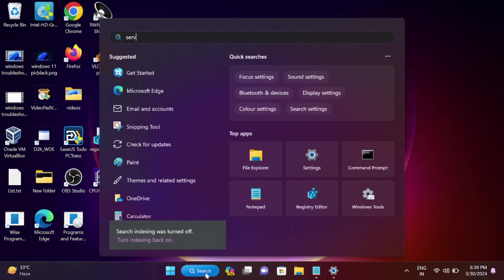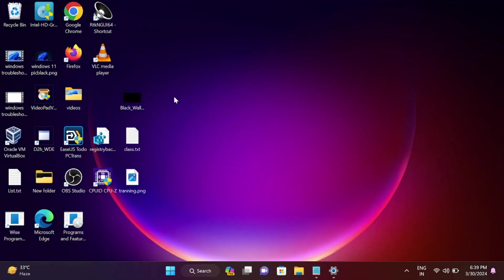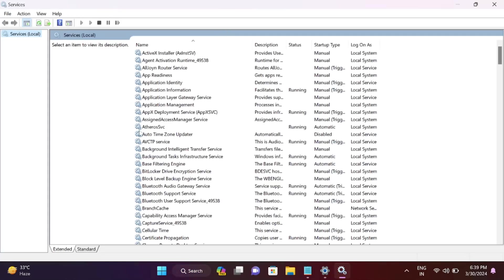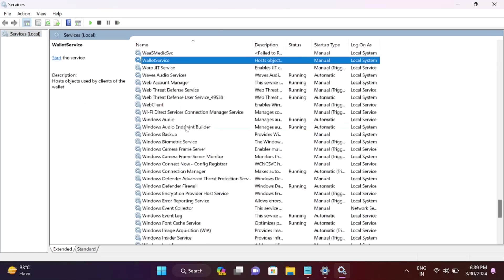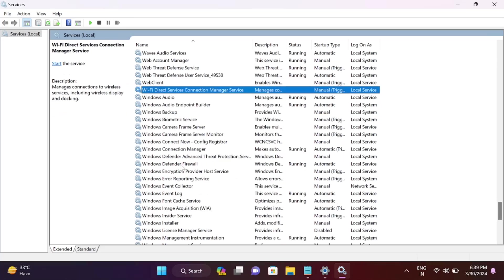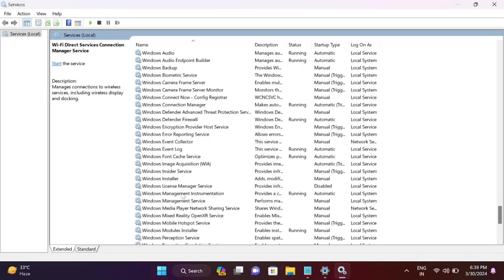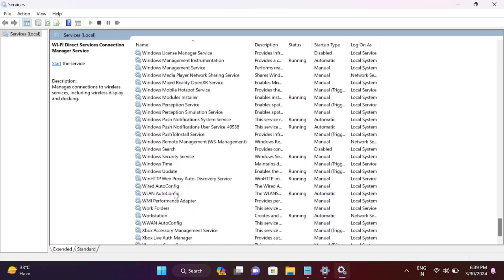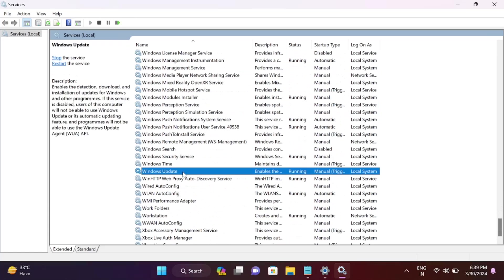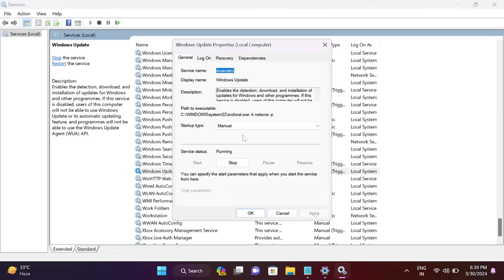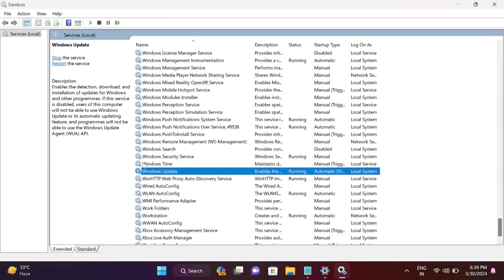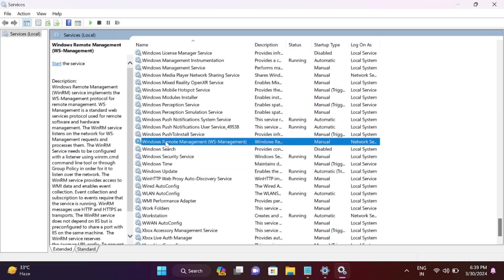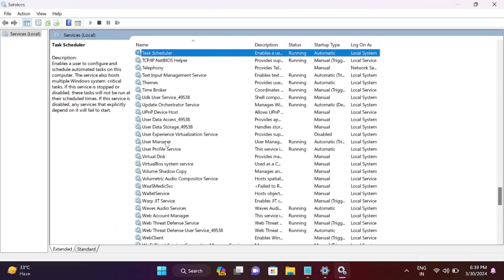Look for Windows Update here. Press W on your keyboard. Make sure it's running. If not, right-click on it, go to properties, select automatic, click apply and OK, then start it from here. Also, look for BITS service.